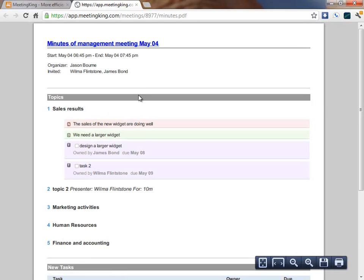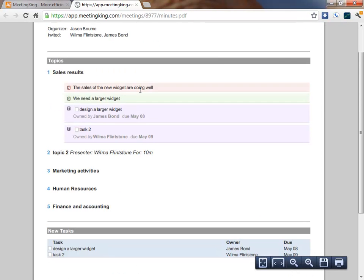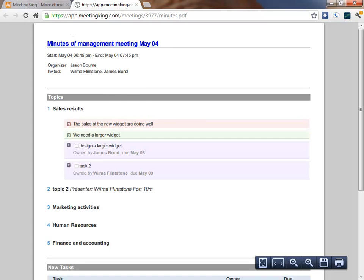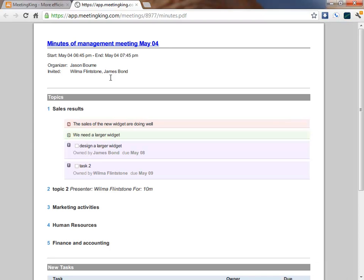You can also print it. And this is how it looks. And as you see, here I have the information that I entered when I created the meeting. But if you copy it automatically out of your meeting request from Outlook or Google Calendar, you never even have to type this information.